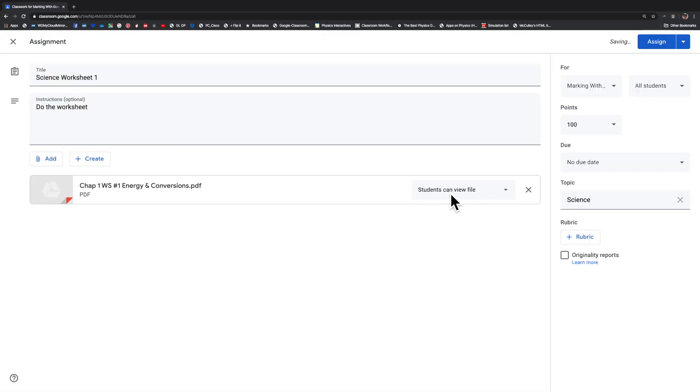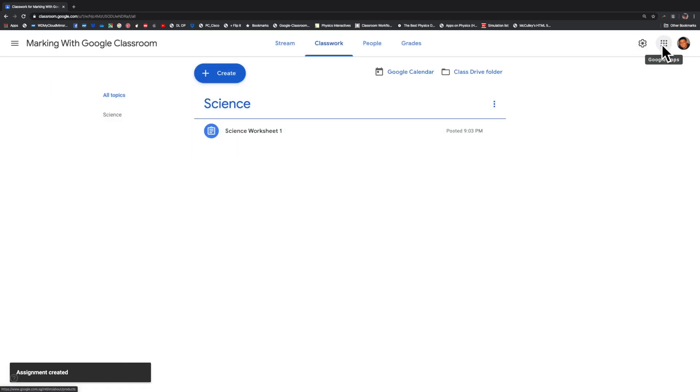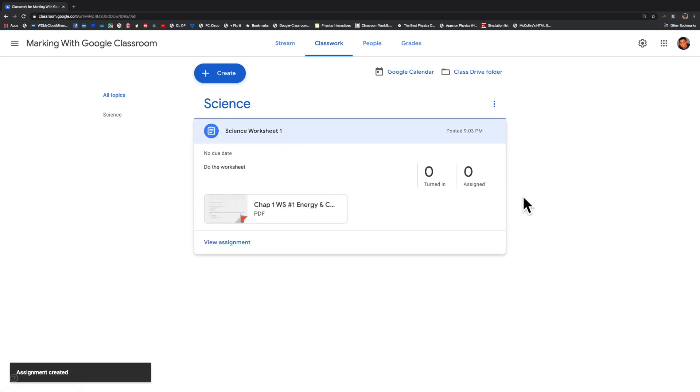I'm going to create it such that every student gets a personal copy of this assignment. Let's assign this. Right, the homework has been assigned. It's over here. When I click on it, it shows me that nobody has turned in the assignment yet.